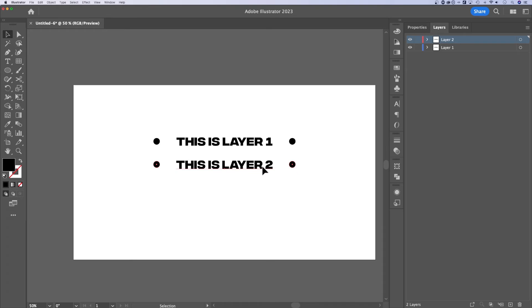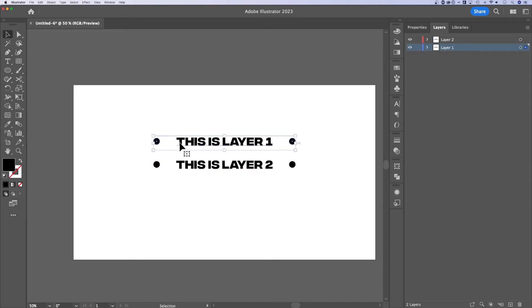And now whenever you have objects selected that are on one layer, they appear in the red highlight versus the blue highlight. We duplicated the layer, so it brought the blue over.